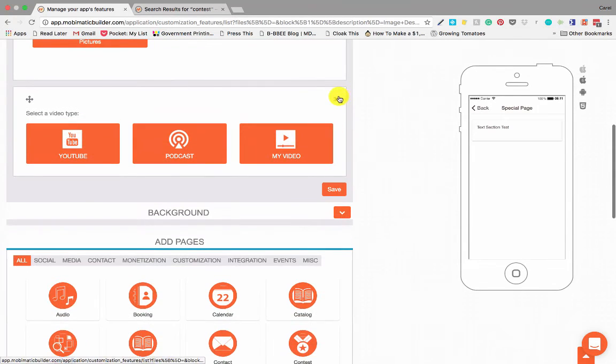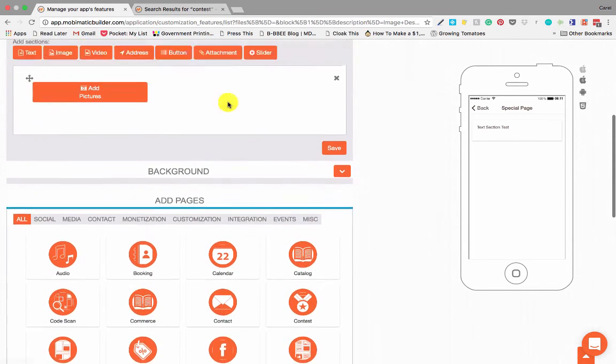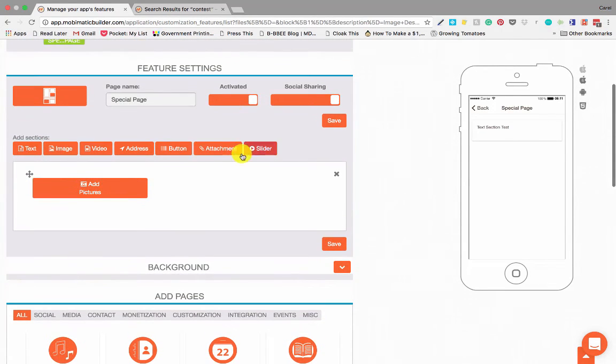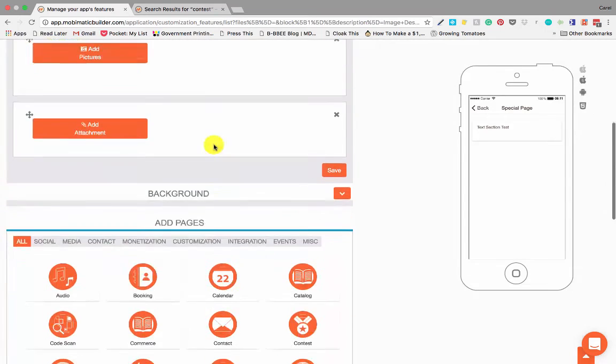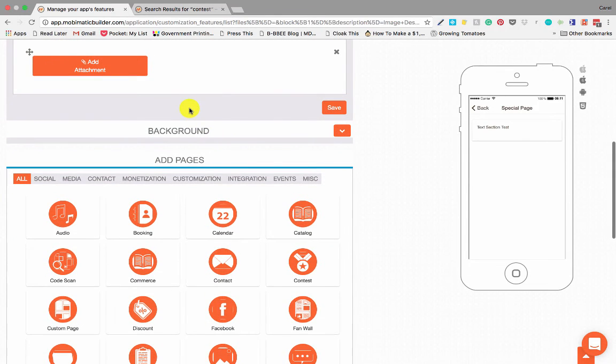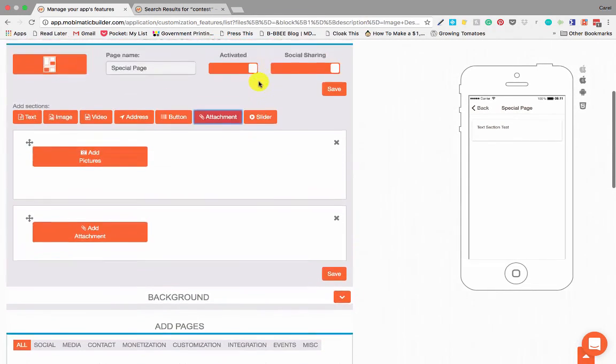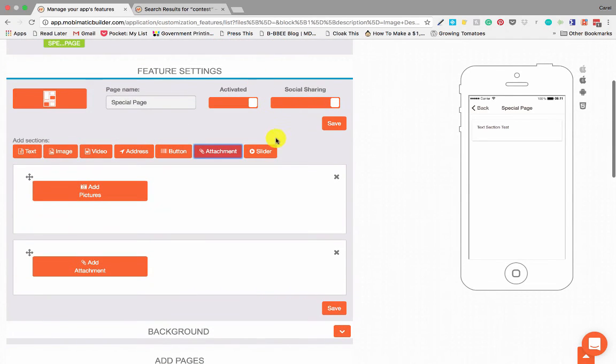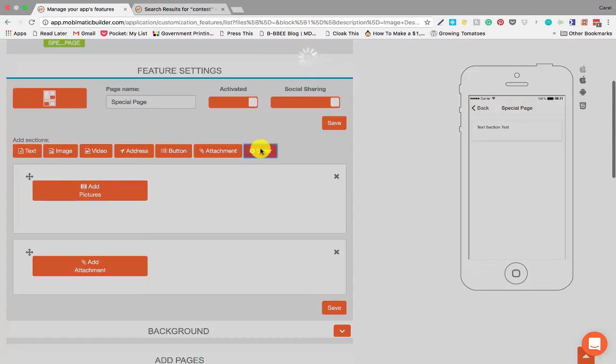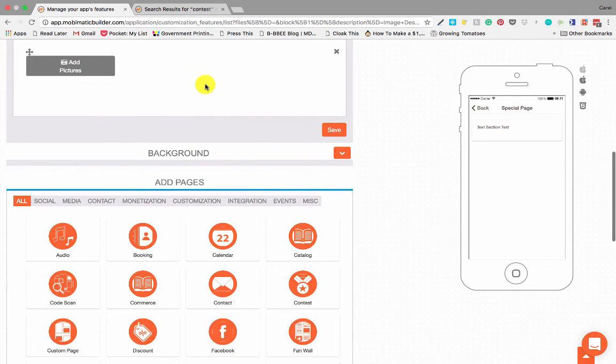Then we also have attachments. If you have stuff that you want people to download, you can add attachments to the custom page so they can download it straight from there. And then it also has a slider function so you can add a whole bunch of pictures.